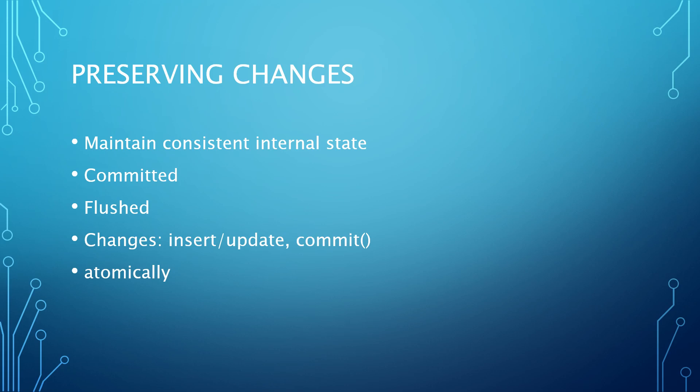With transactions enabled, several changes can be made through one connection without affecting any other users until the results are committed and flushed to the actual database. When preserving changes, changes to the database either through insert or update statements need to be saved by explicitly calling commit.